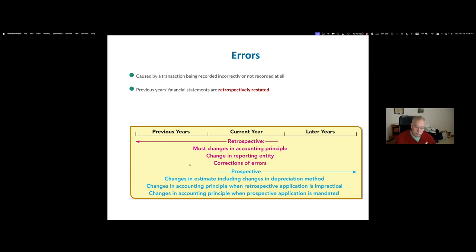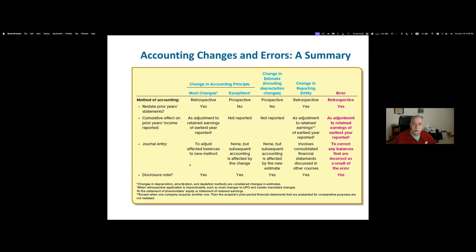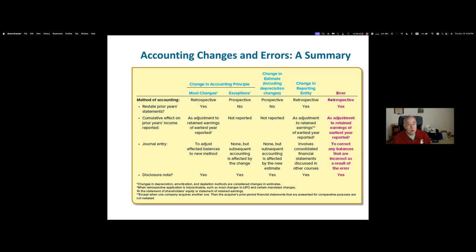To summarize what was just covered: we're going to focus on errors. Errors are always retrospective. If we should have known better, we need to go back and correct the erroneous financial statements that were produced. We need to correct those and issue new financial statements, restating those prior year financial statements.